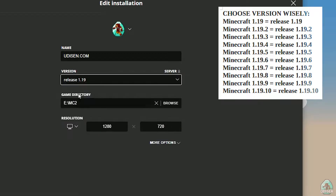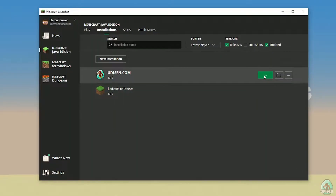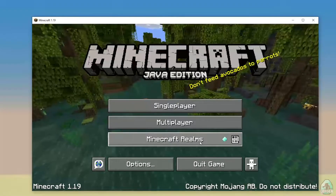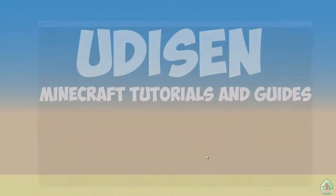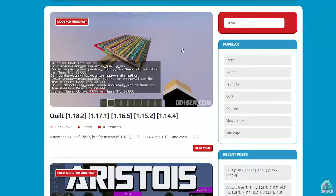Choose your right version of Minecraft wisely. For example, we install for Minecraft 1.19 — I choose release 1.19, I press save button and press play. You must wait before Minecraft opens the main menu. Once you see the main menu, close Minecraft and in the Minecraft launcher go to udison.com site to find Fabric and Fabric API.